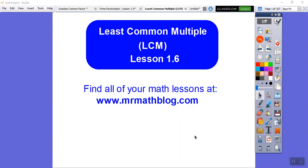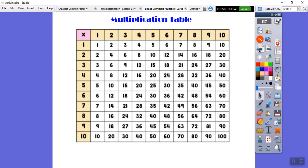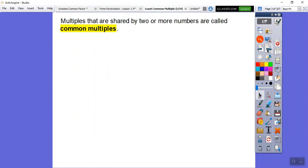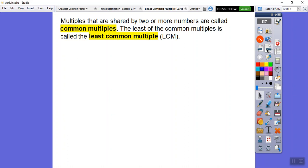This lesson is on least common multiple — it's similar to greatest common factor, just with a little twist. Multiples are like 5×1=5, 5×2=10, 5×3=15, 5×4=20, 5×5=25, and so on — those consecutive products are multiples. Factors are what go into a number. Multiples that are shared by two or more numbers are called common multiples, and the least of these is called the least common multiple.